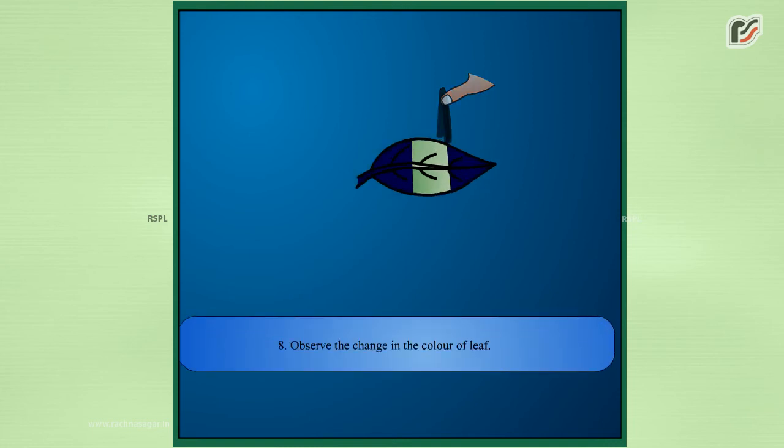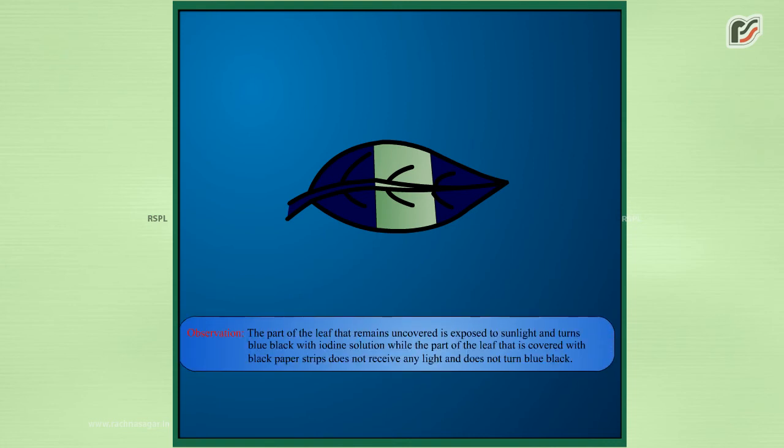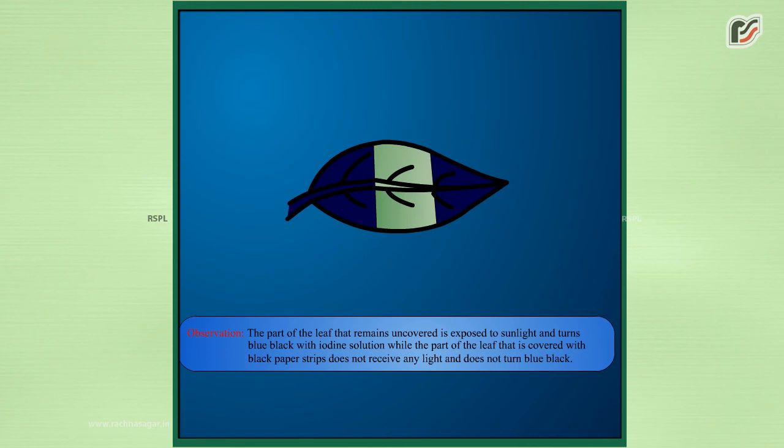Observe the change in the color of the leaf. Observation: The part of the leaf that remains uncovered is exposed to sunlight and turns blue-black with iodine solution, while the part of the leaf that is covered with black paper strips does not receive any light and does not turn blue-black.